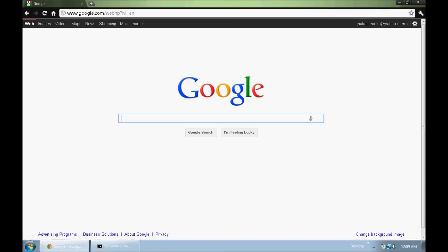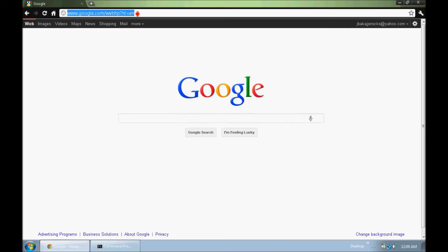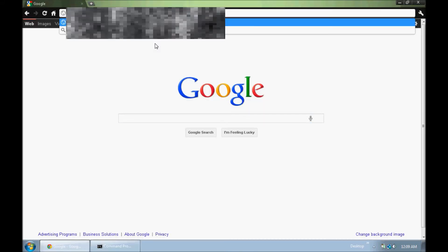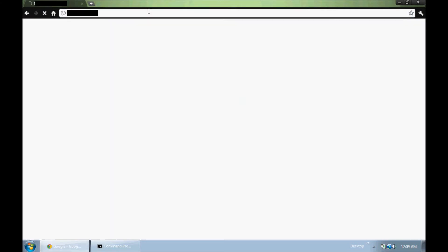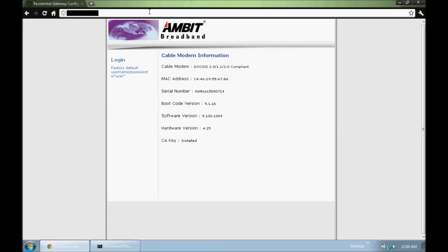What you need to do is copy that IP address. Once you have it copied, you can open up your browser and paste it in the URL and go there. This will bring you to your router settings.